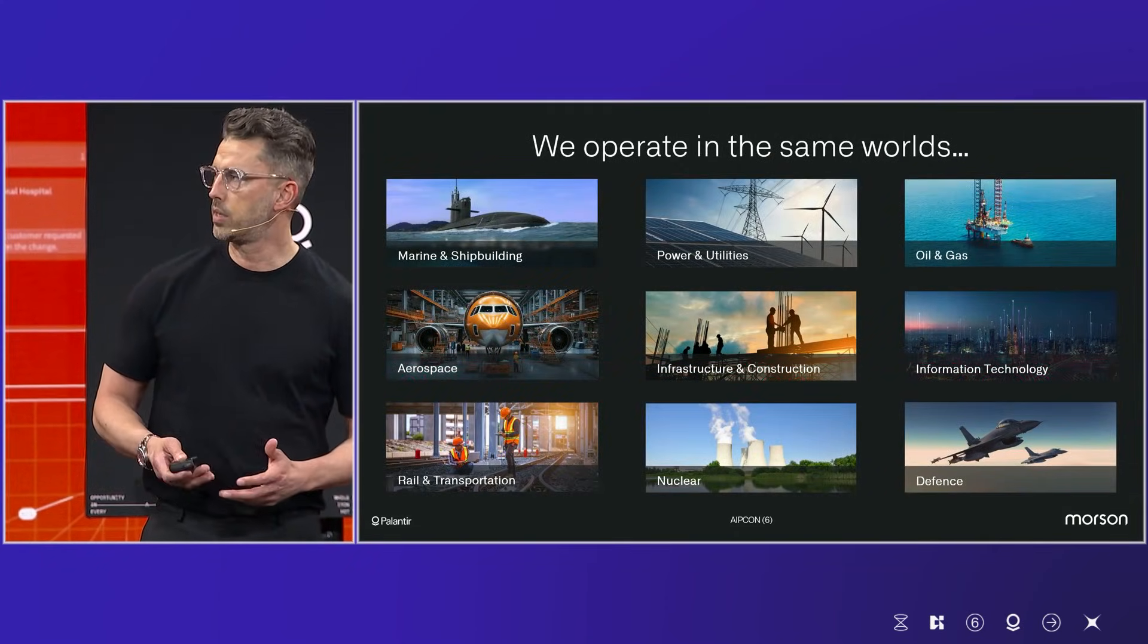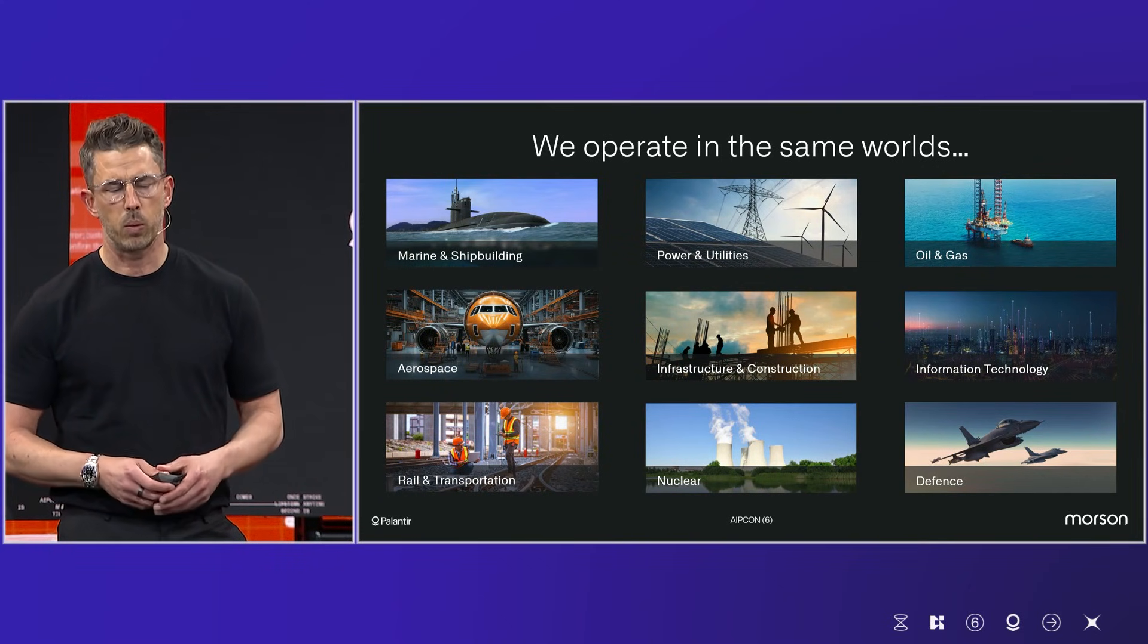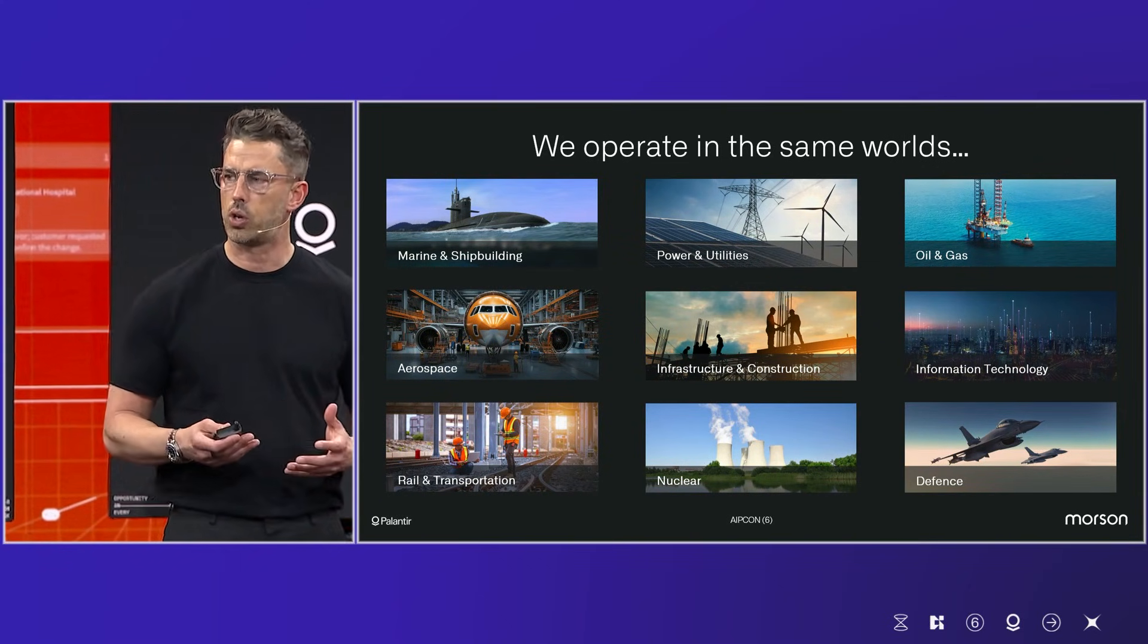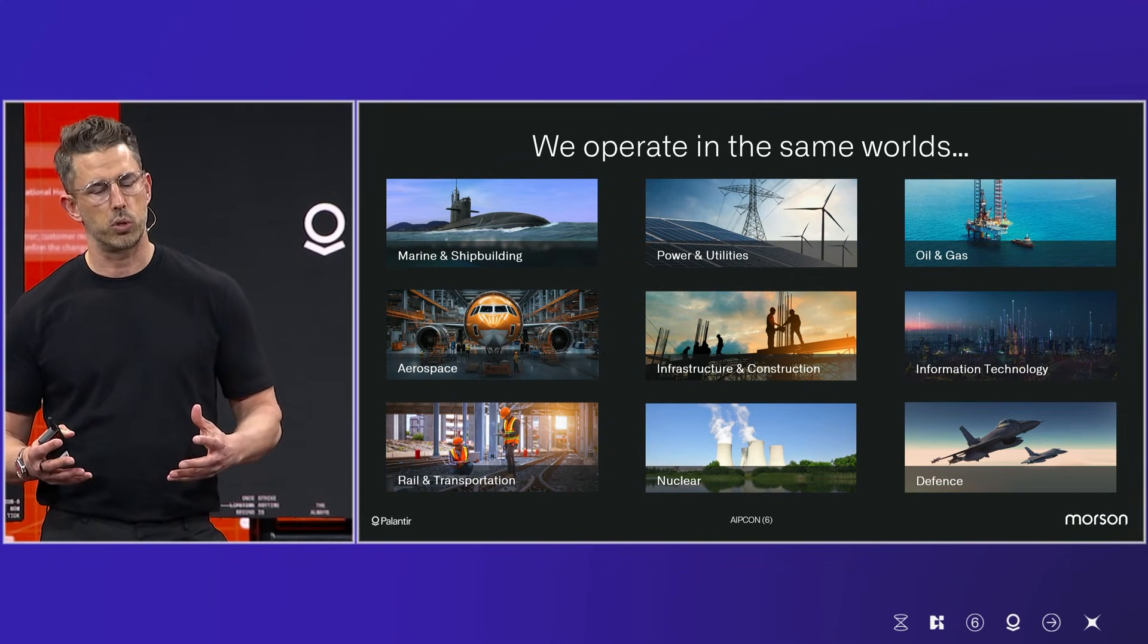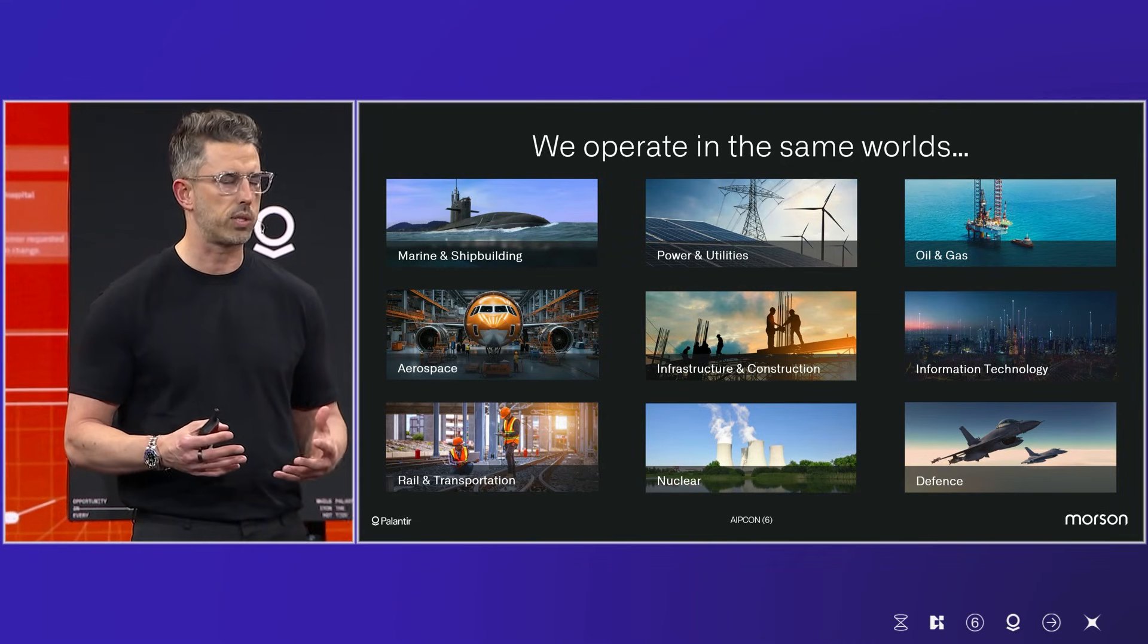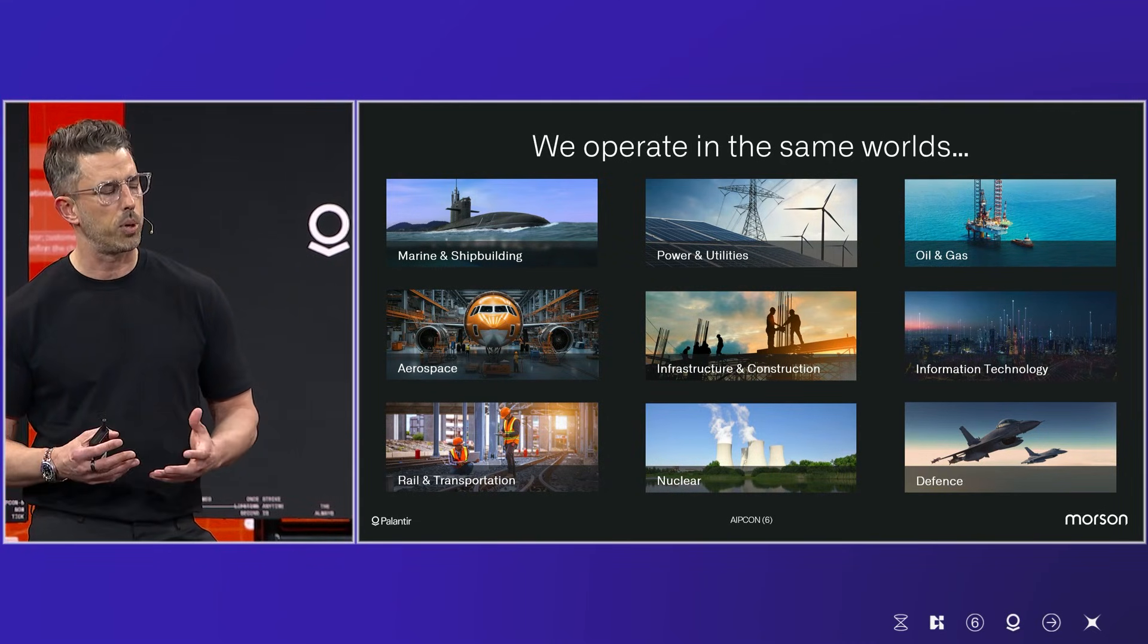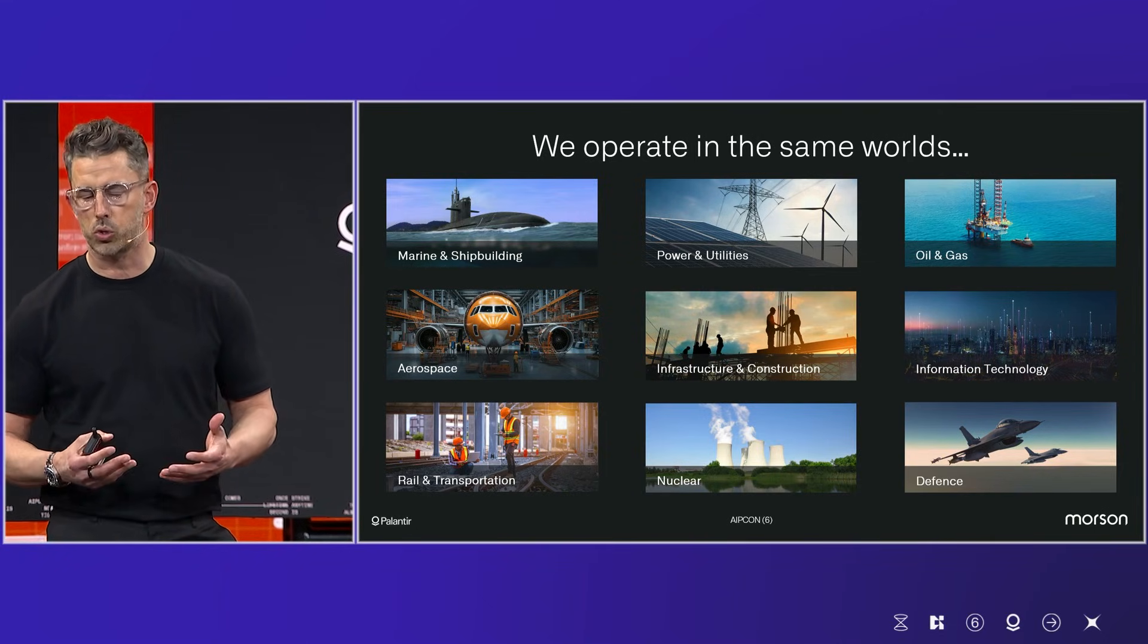So as the slide says, we do operate in very similar worlds to Palantir. And it was a real nice, natural synergy that we had when we first started speaking. But we serve multiple industries with different solutions for our clients, whether it's blue-collar, white-collar, managed service, training, statement of work, in-house talent, RPO, et cetera. So that's a very quick overview of the Mawson Group.